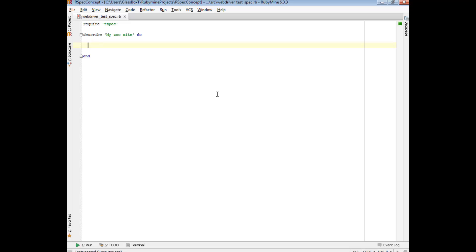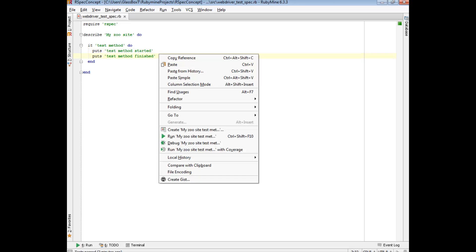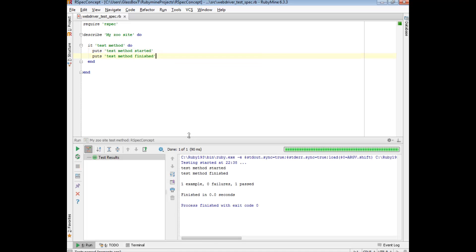The first thing I'm going to do is just write a really basic test, and all it's going to do is just print out 'test method started' and 'test method finished'. We don't really care about the logic of the test, not for this video. If we just run this really quickly, we got a printout saying 'test method started' and 'test method finished'.